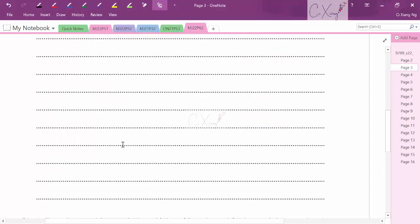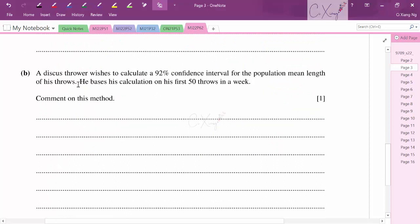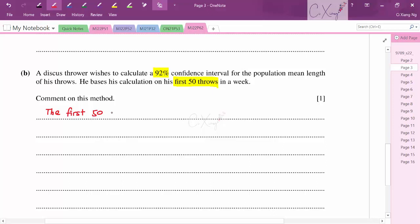Moving to part b: a discus thrower wishes to calculate a 92% confidence interval for the population mean of his throws, basing his calculation on the first 50 throws in a week. We need to comment on this method. Taking only the first 50 throws in the week is not a random sample — a random sample should be picked randomly over time, not restricted to the first 50 throws.